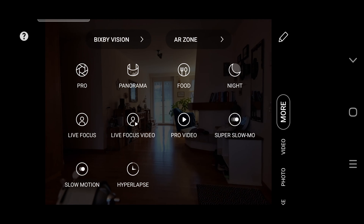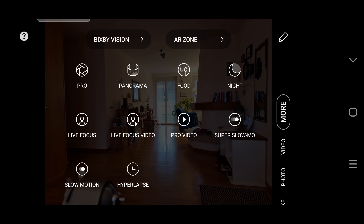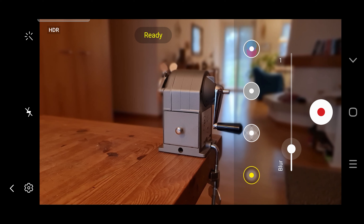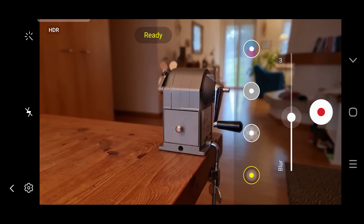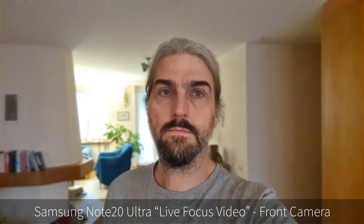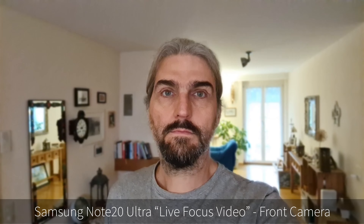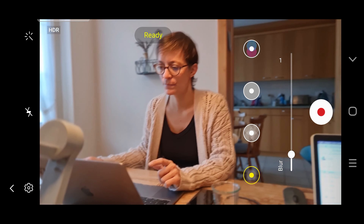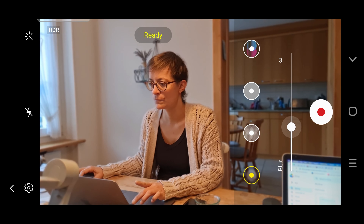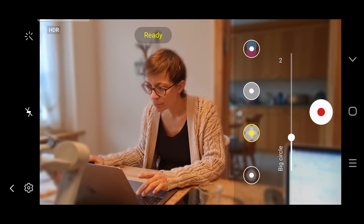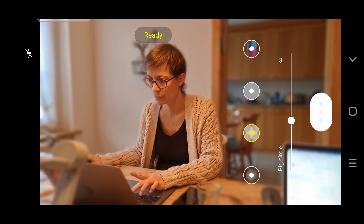Many smartphones include software for faking a shallow depth of field. On Samsung phones, there is Live Focus for still images and Live Focus Video for video. Essentially, what this software does is try to mask around the subject and then put a blur on anything it decides is not the subject. This is a pretty crude way to add a shallow depth of field look, but for still images it is actually quite effective. You can spot that it's fake if you look closely, but that's probably fine for social media and other casual uses.